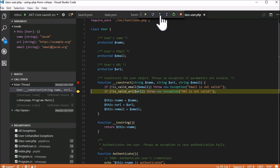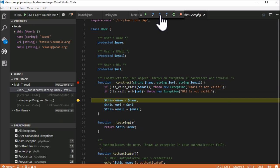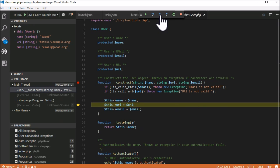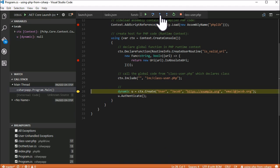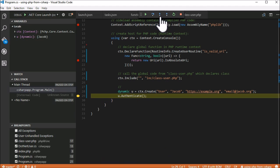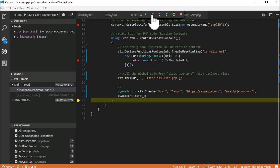We continue executing the remaining code. Then we're going to call a PHP method from C-sharp and we're done.